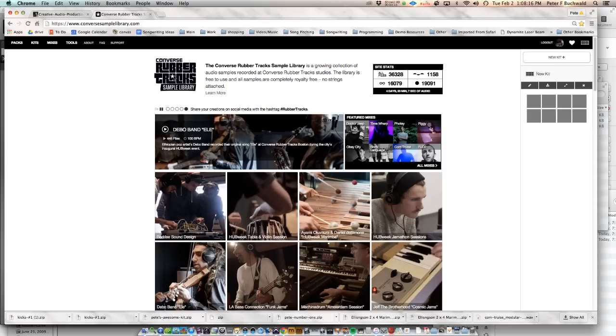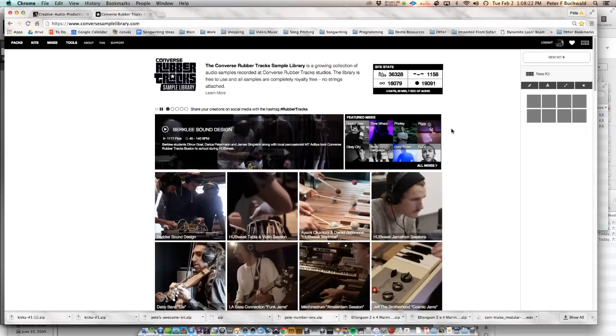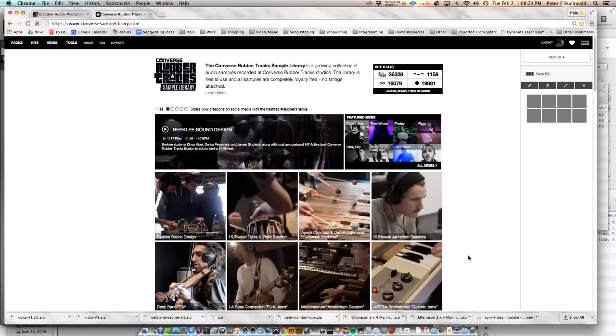Converse Rubber Tracks is a collection of 36,328 samples that you can use in your production, license-free.